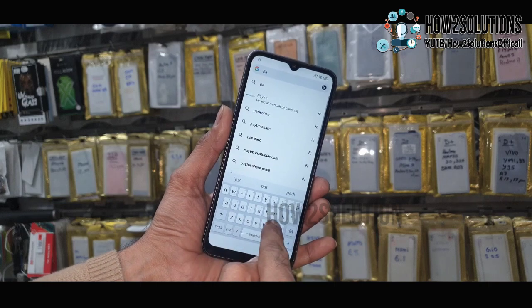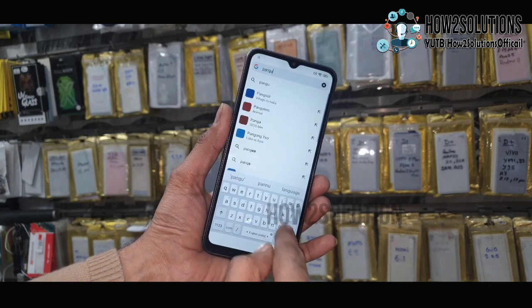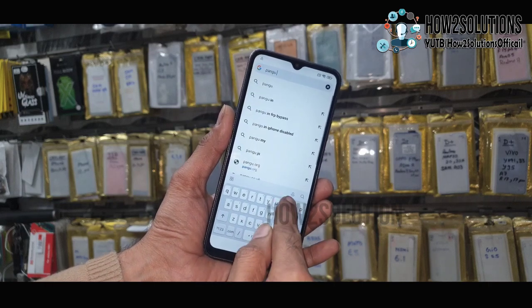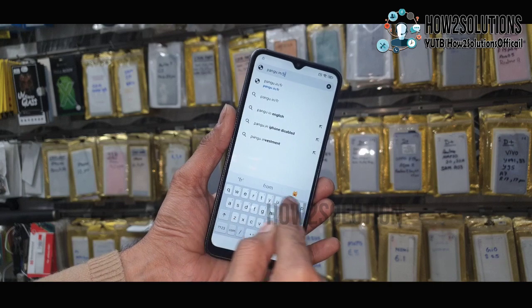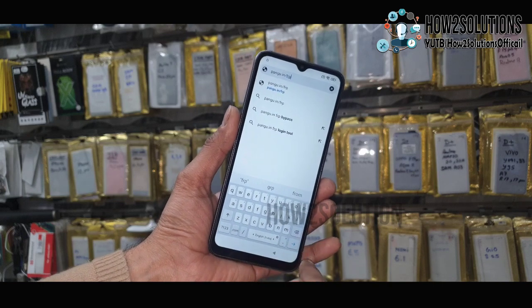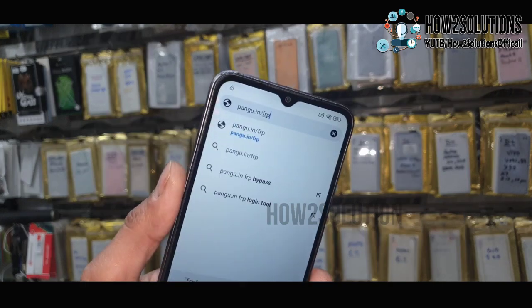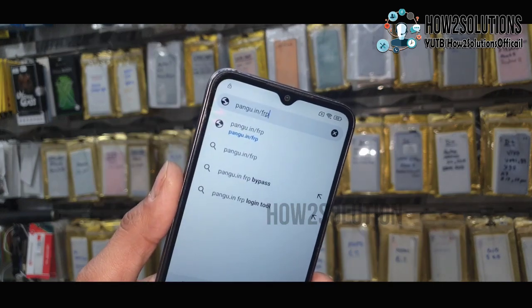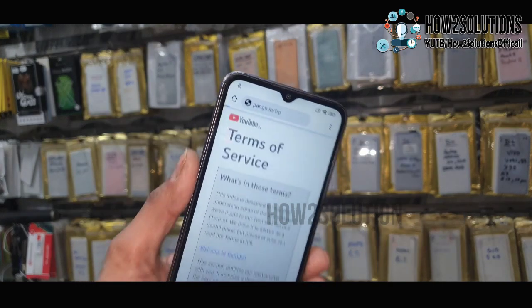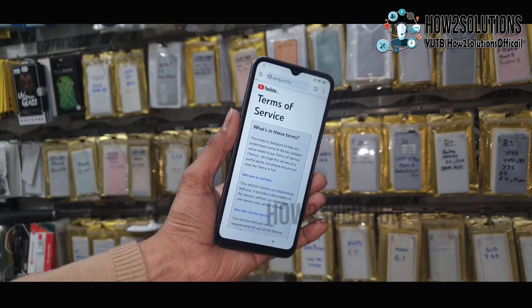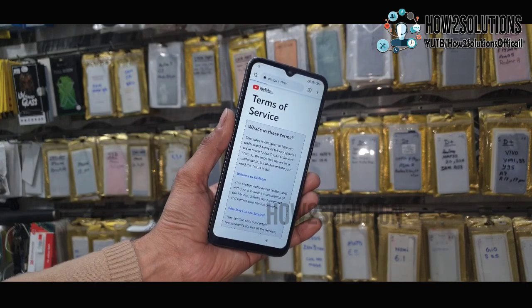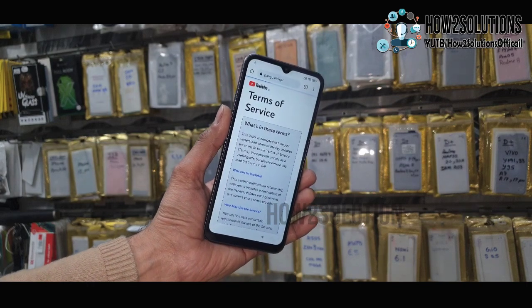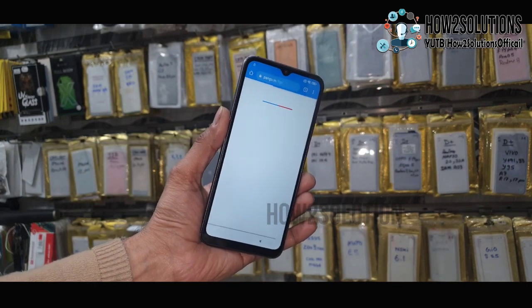Right here, type pungu.in. This website has multiple tools to remove FRP. I like this link — it has all tools available here.